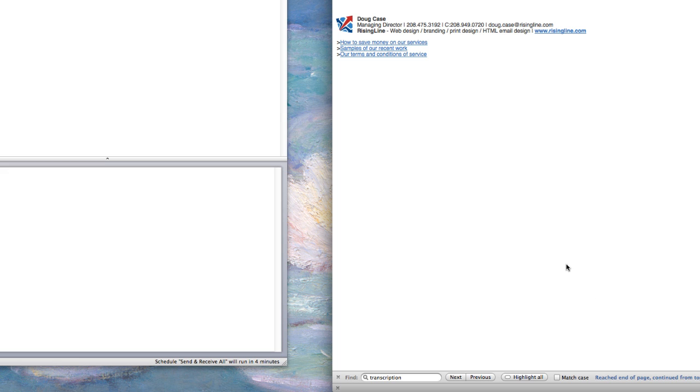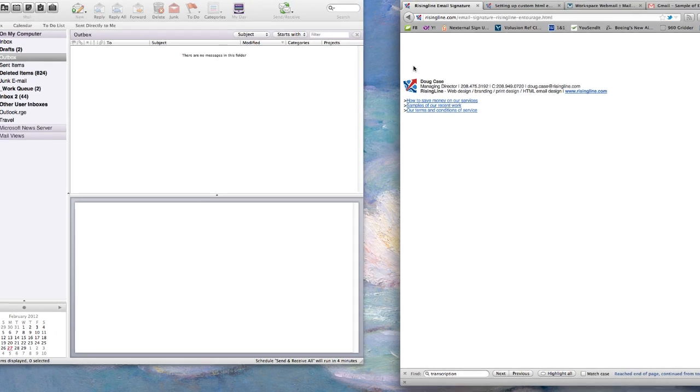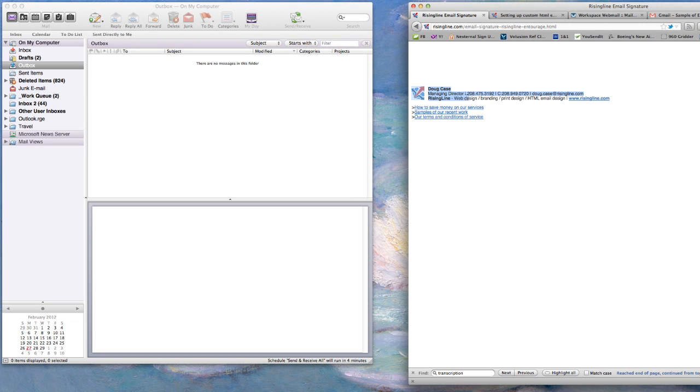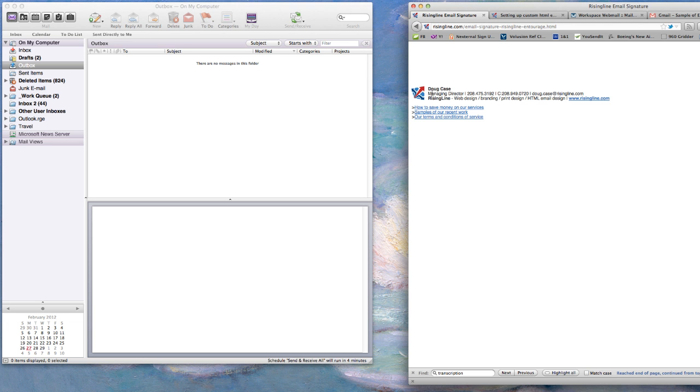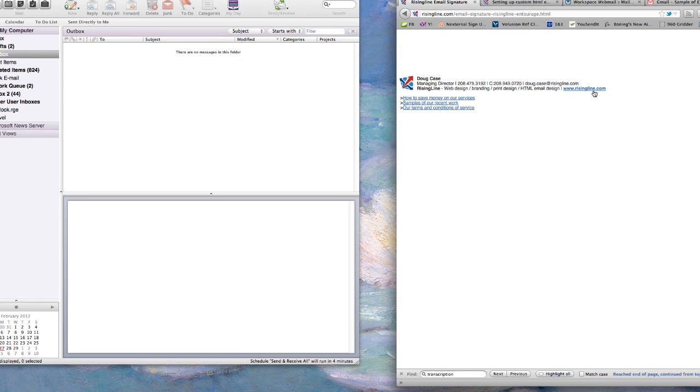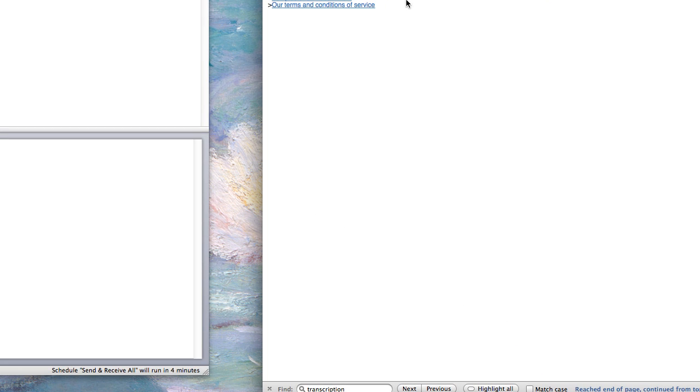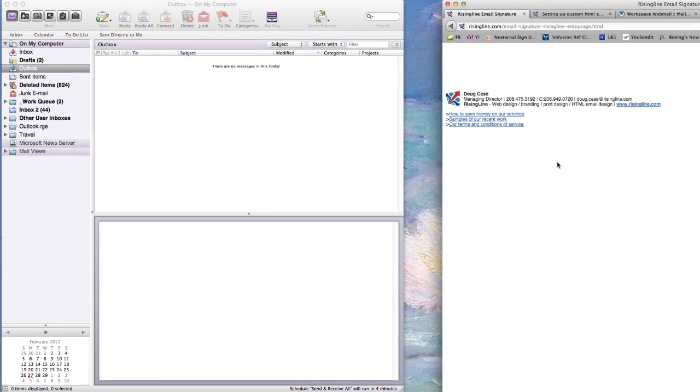So what we're going to do is get a signature set up to the best degree possible that we can that's going to utilize some hyperlinks and some custom formatting and a custom graphic. Now in most email clients, what we can do is take something like this, which is a HTML coded email signature, and set it up within the program so that every time you send out a message or insert the signature, it's set up with this formatting and these hyperlinks. In Entourage, we're going to have to make some compromises, but we'll get something kind of close to it, and it's as best as you can do in there.